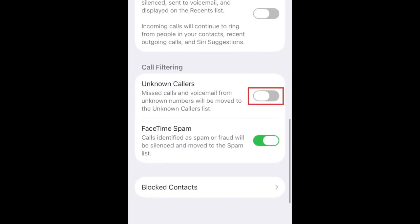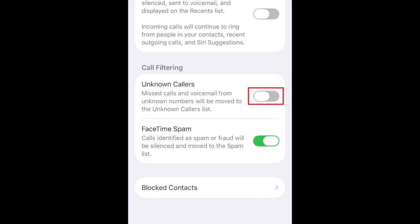Then tap the switch labeled Unknown Callers. This will filter any FaceTime calls and voicemail from unknown numbers to your unknown callers list.